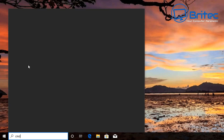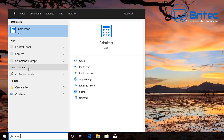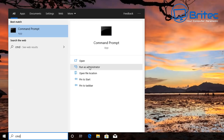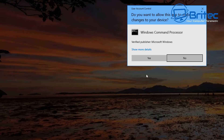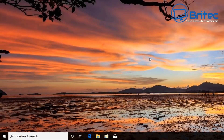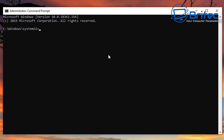Go down to the search box and type cmd, then run it as administrator to open up the command prompt. Once it's open, say yes to the User Account Control prompt and you'll be inside the command prompt window.